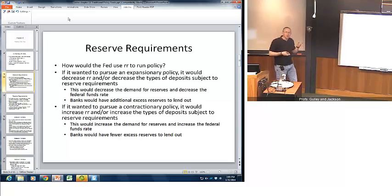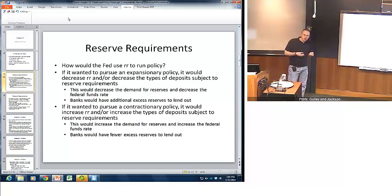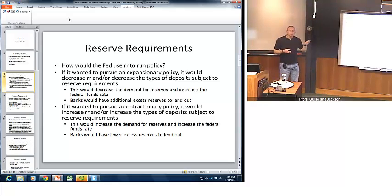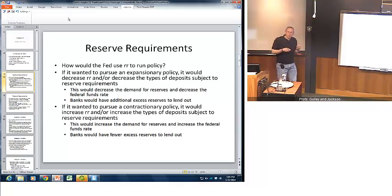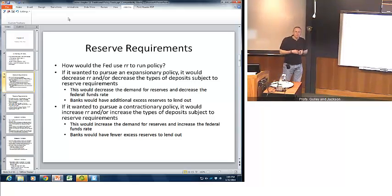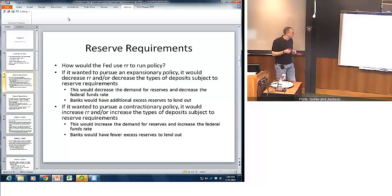If the Fed wanted to pursue a contractionary policy, it would do precisely the opposite — raise the required reserve rate or increase the types of deposits subject to reserves. Both actions would tend to reduce the available reserves for banks to lend, and therefore those reserves would not be able to go through the multiple deposit creation process.